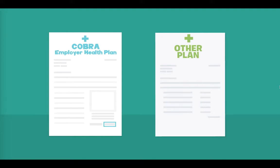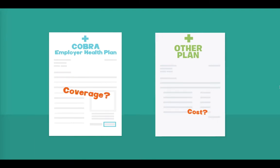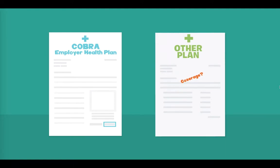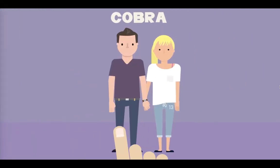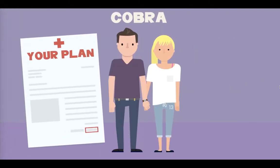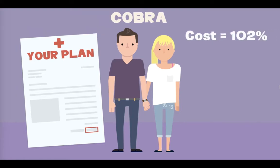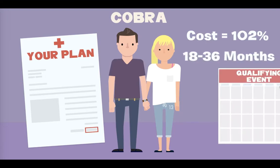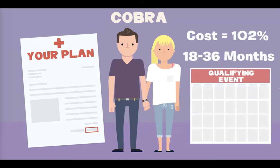Be sure to do adequate research on both the cost and the level of coverage for a plan before you decide whether to choose COBRA or another option. To sum it up, COBRA provides the ability for you and the dependents covered on your health plan to keep coverage after you lose your job or lose coverage for other reasons. The cost is generally 102% of the full cost of the plan, and you can keep it for 18 or 36 months, depending upon the qualifying event.